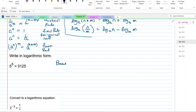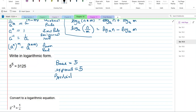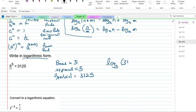My base is 5, my exponent is also 5, and the product is 3,125. We want to write it as a logarithm: log base 5 of 3,125 equals 5, the exponent. And we can check that right now.